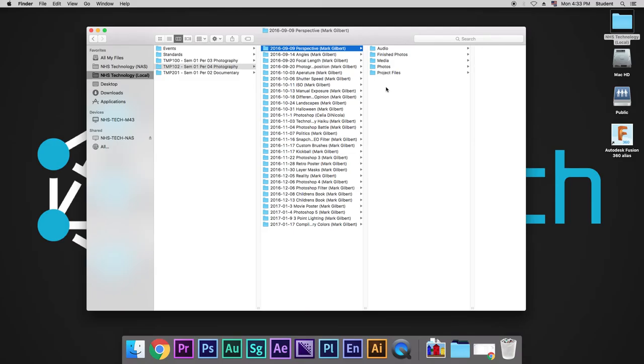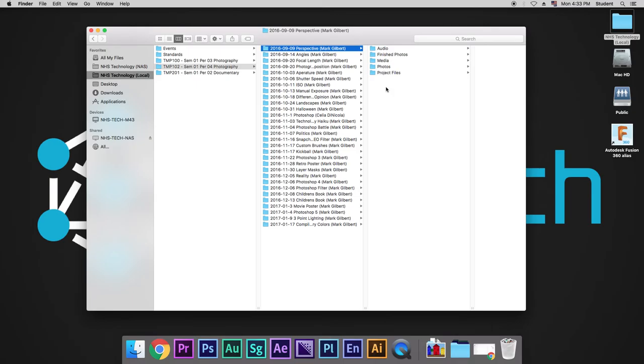Every single time we make a project folder, we're going to have these as our folders. Don't just throw things into the folder. You always want to be as organized as possible.